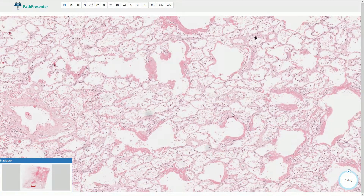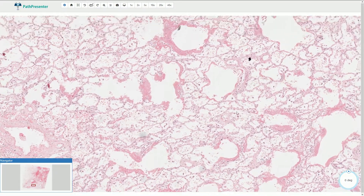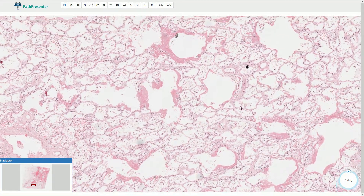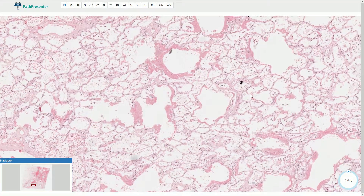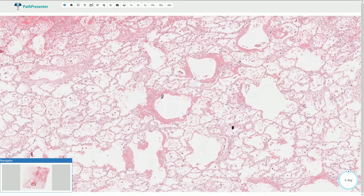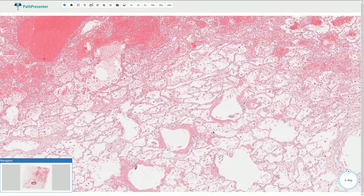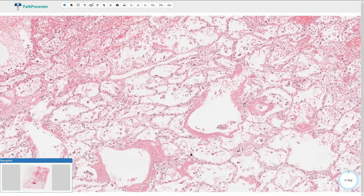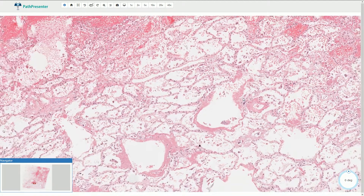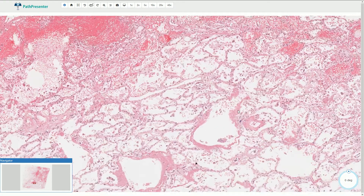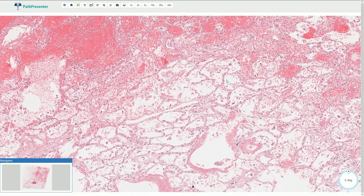I have already done a video about ARDS and diffuse alveolar damage, so I recommend to watch it. Let's find out what is the cause of diffuse alveolar damage in this case.